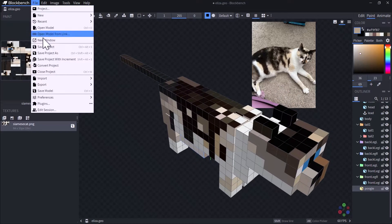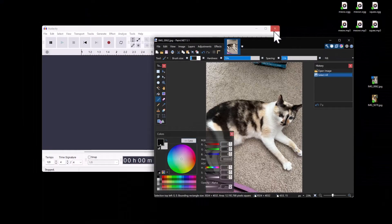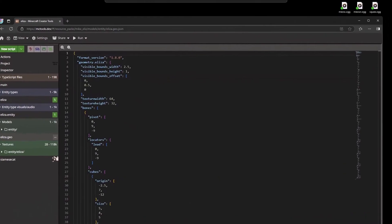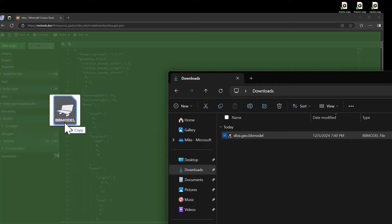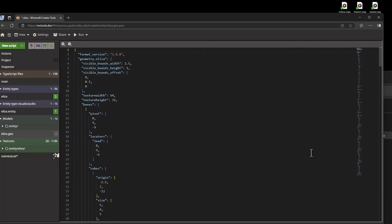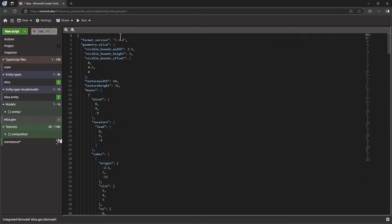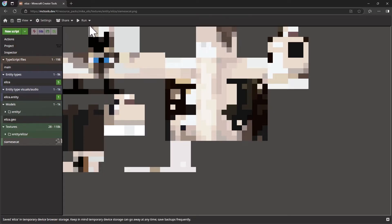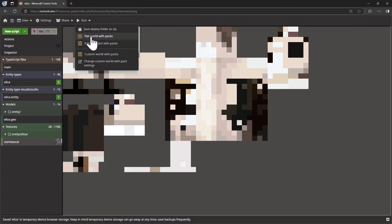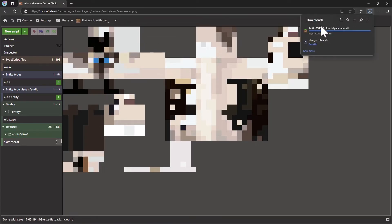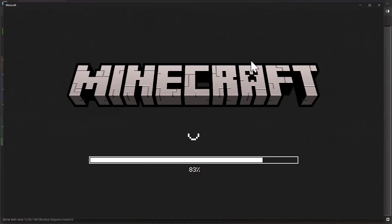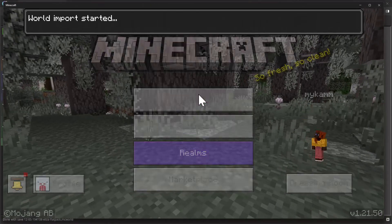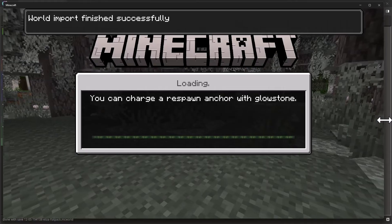I'm going to save this project, then go back into my web browser. I'll take that Eliza .bbmodel file that I just edited and drag and drop it back into MCTools inside the web browser. This will update the image to reflect the model we created of Eliza and update the model as appropriate. We'll hit save, and now we're ready to run this inside of Minecraft. I'll save it as a flat world with packs, which saves it as an Eliza .mcworld file, and then open this world inside of Minecraft.